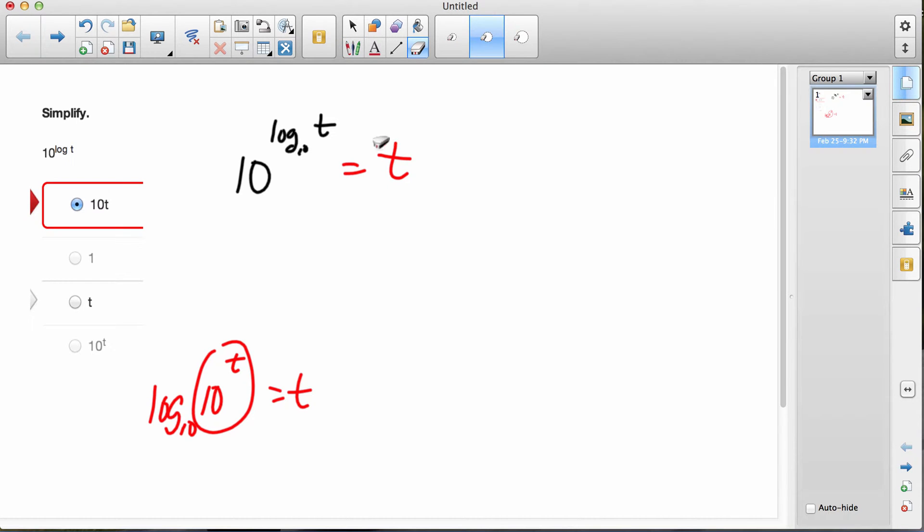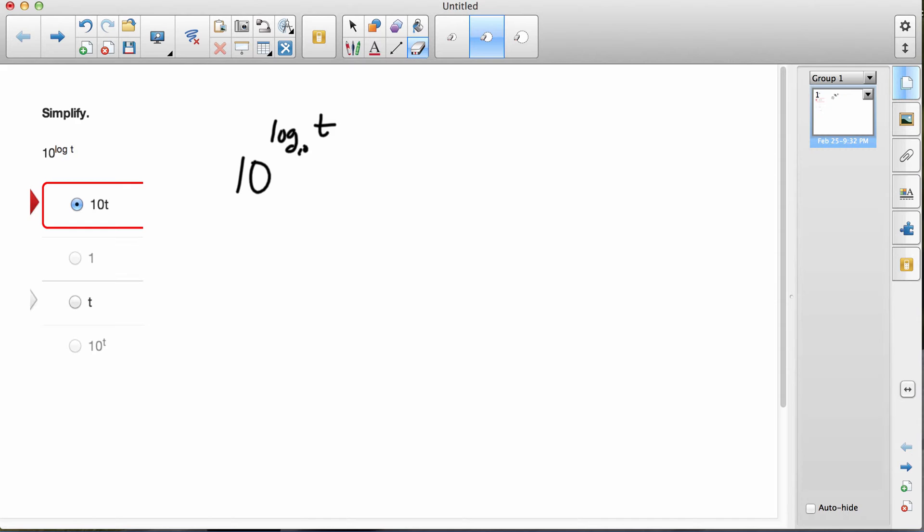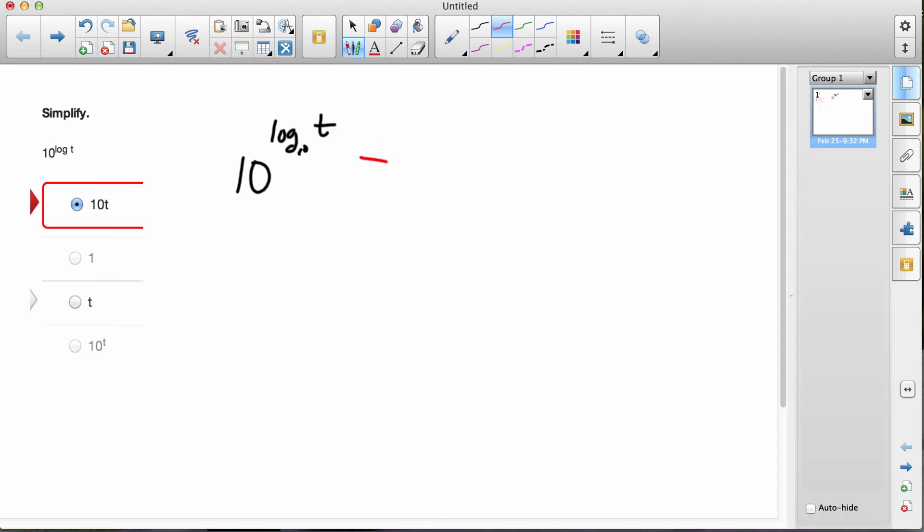You could memorize that, but here's another way to look at it. What you're wanting is to find the answer to that whole thing. So why don't we call it p.